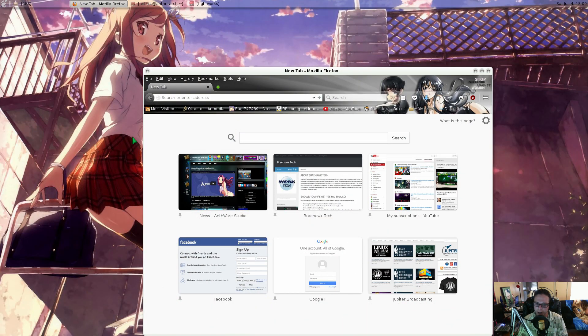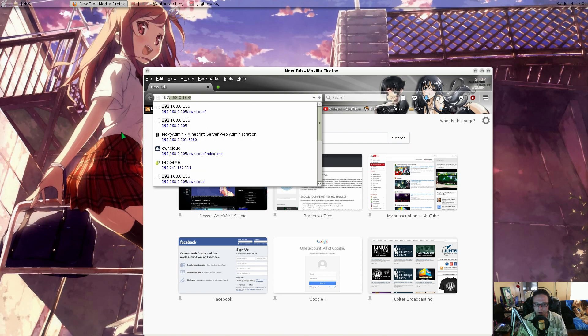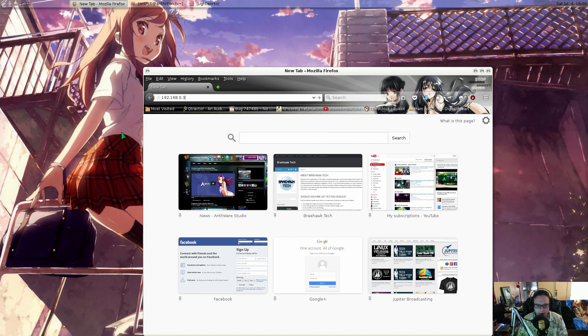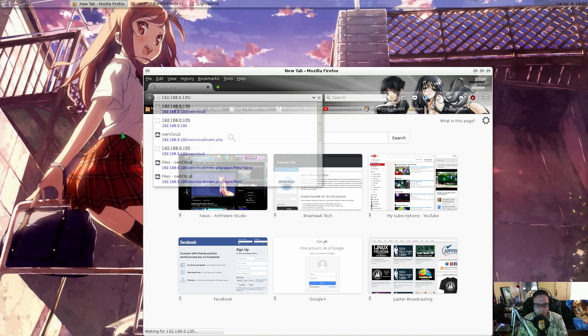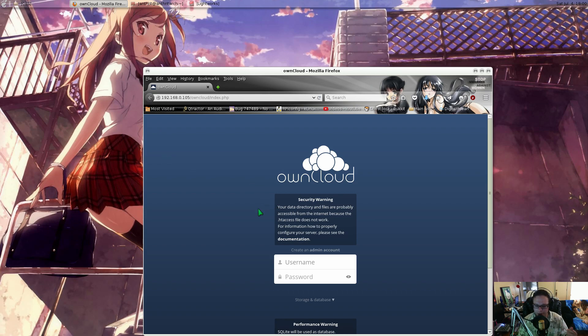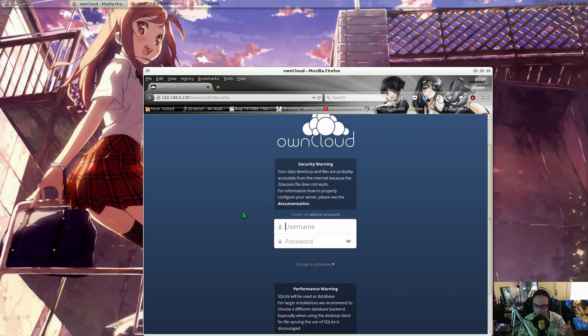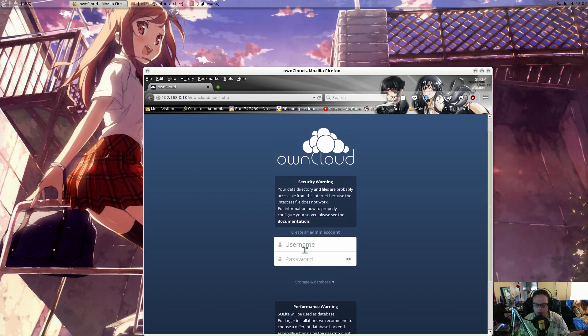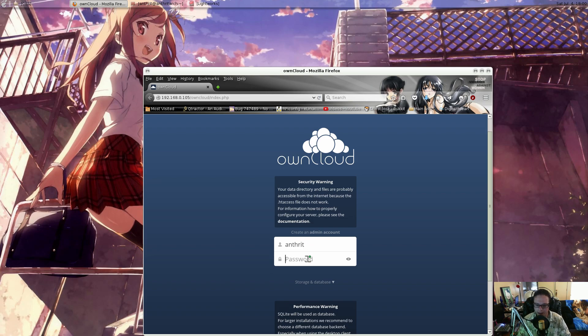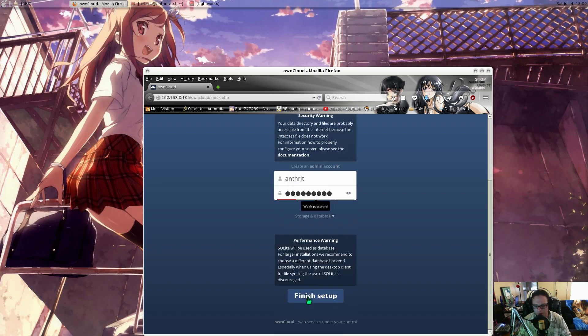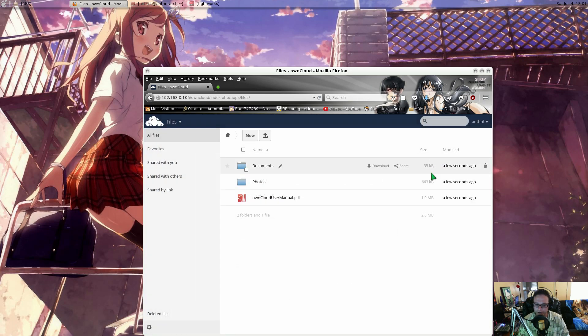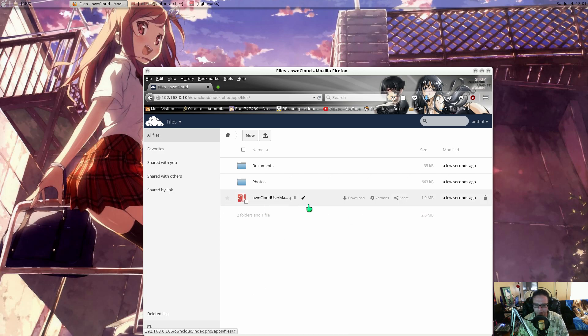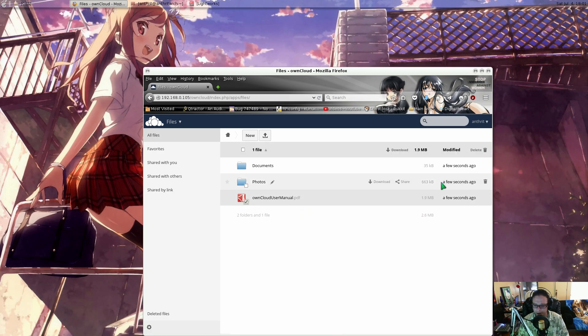Now we should be able to enter our local IP address of the Raspberry Pi, which is 192.168.0.105. Boom. And now it brings us to the initial setup page where you're going to create your admin username and a password. When you're done with that, click on finish setup. Alright. There we go. We are all set up. Click off this. It comes with some junk that you really don't need. You can just go ahead and delete that.